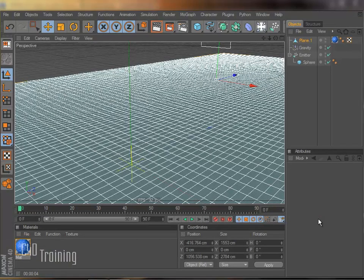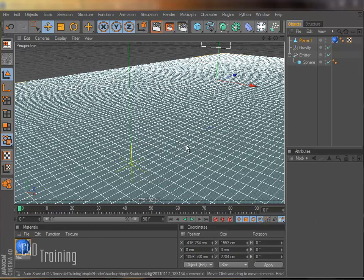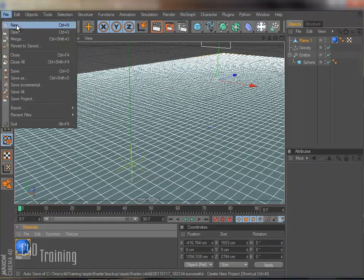So this is called the Ripple Shader and let me show you how this gets set up. So this is the file that I was using for that video. I'm going to create a new file here. We'll start new.